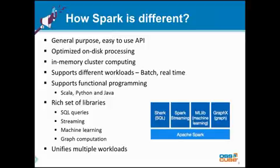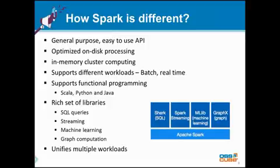Spark supports the functional programming paradigm. Functional programming is different from the object-oriented programming we have been seeing in Java and other languages. It is more expressive — it expresses how the data needs to be processed in terms of transformations, rather than what needs to be done, like we see in other programming languages. This makes it very good for data analysis and data processing jobs. The API also supports writing programs in this paradigm.